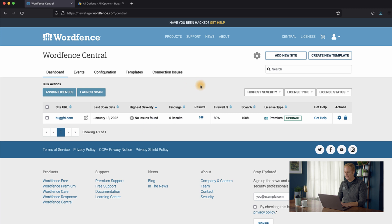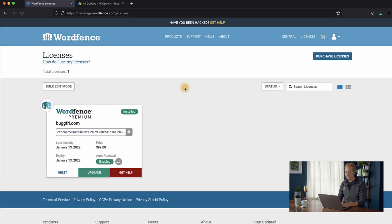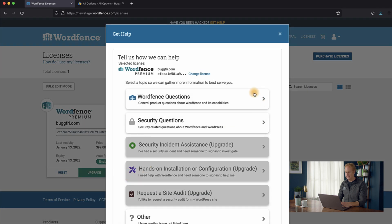And if you want to get support, if you want to get premium support via our ticketing system, the way you do that is you go up to Licenses in the top right, and you click Get Help, the red button over here. And you can see that you've got your premium license with your site listed. So we'll click Get Help.